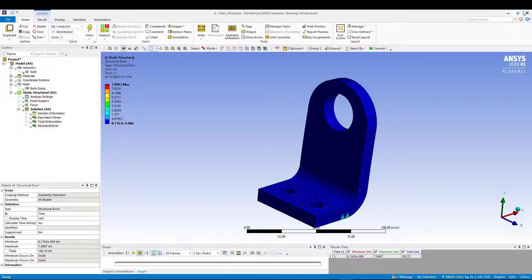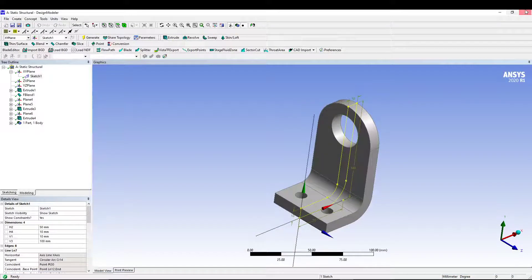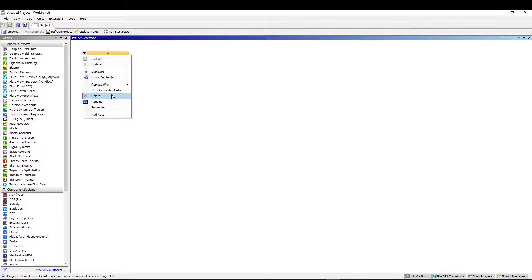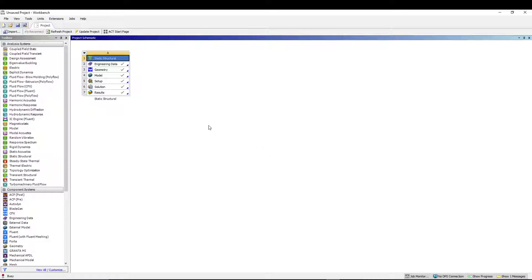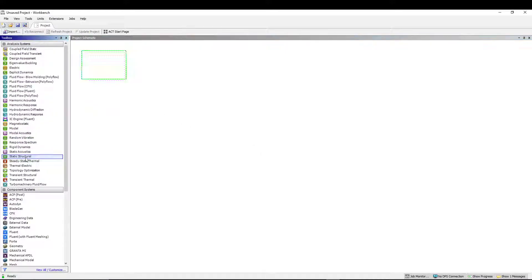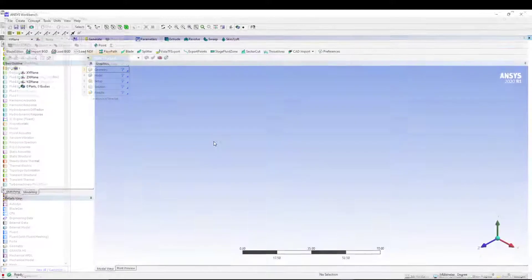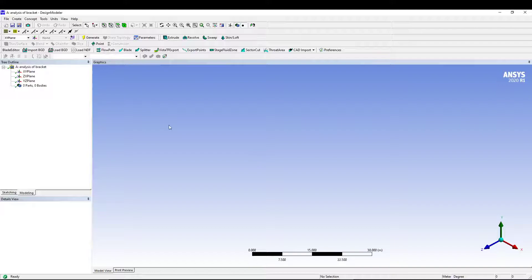Let's start by setting up the static structural analysis — we can call it 'analysis of bracket.' We'll keep the engineering data at the default material, which is structural steel. Then open the geometry by double-clicking to invoke the Design Modeler.